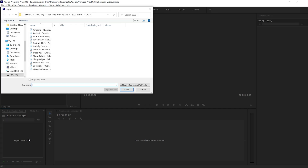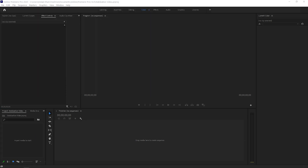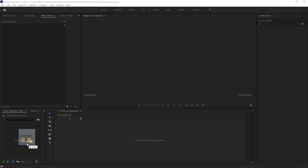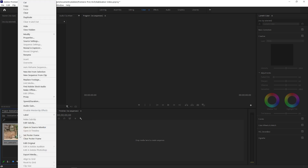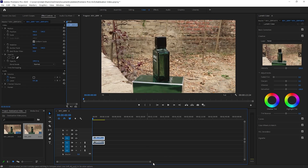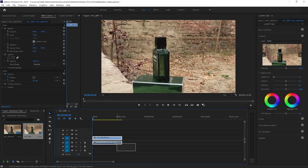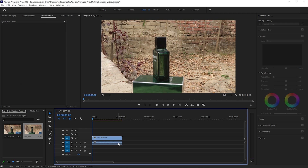I will import the media, I will drag and drop on the timeline. I will click the media button and click 'New Sequence from Clip.' Then I will click the background noise and sound and unlink — just remove it.